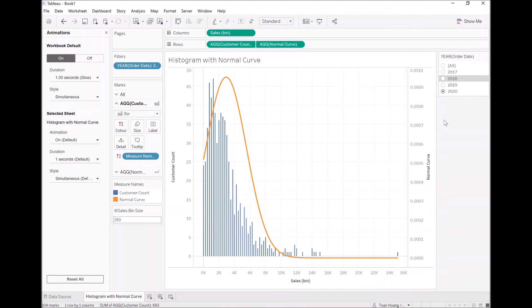And there you have it. Not all bespoke data visualization requires data densification. This, however, did require some level of detail calculations and a little ingenuity. This is pretty cool and pretty useful. So do have a think about this, check out the attached articles, and with that said, see you in the next tutorial.